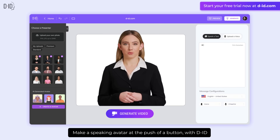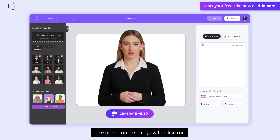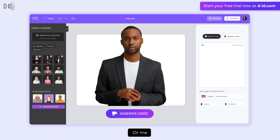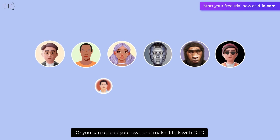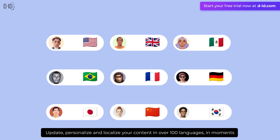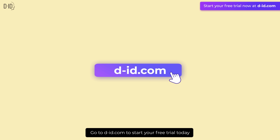Make a speaking avatar at the push of a button with D-ID. Use one of our existing avatars like me, or you can upload your own and make it talk with D-ID. Update, personalize, and localize your content in over 100 languages in moments. Go to d-id.com to start your free trial today.